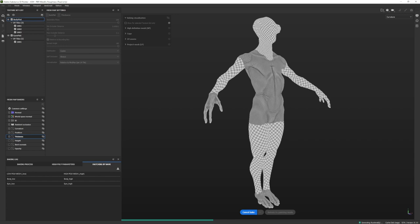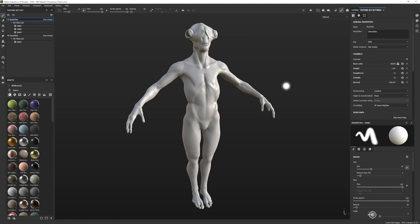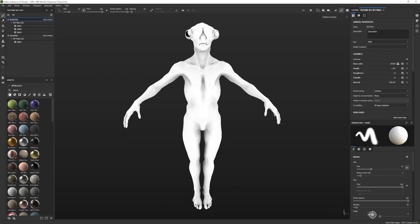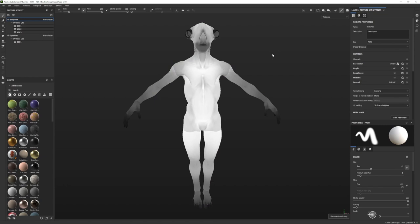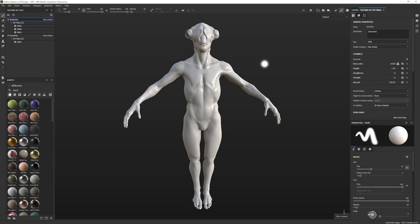Let's push Bake Selected Textures and wait a few minutes. When it's done, click back on the paint brush in the top right to go back to painting mode. If you want to check the maps you created, press B to cycle through all of them. Here's the ambient occlusion — and it actually looks like we have a baking error, which is great because I can show you how to fix it. Press B again for curvature, position, thickness, and so on. Press M for material to get back to the full view.